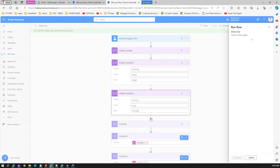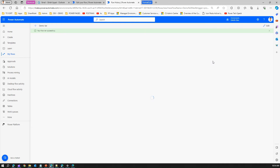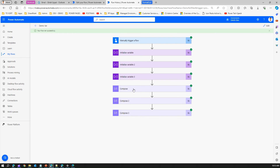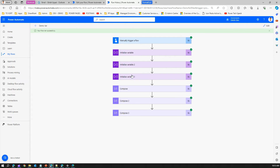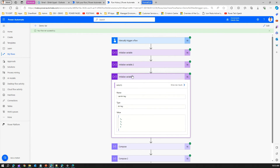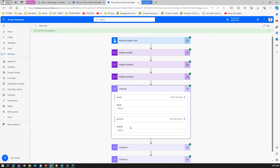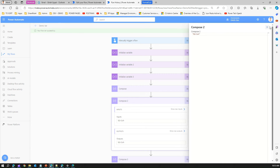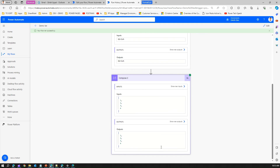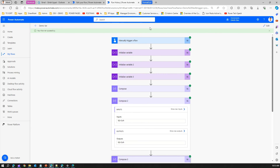Now this is a number array, this is a string, and the top one is a boolean. I'll run the flow again — it has run successfully. The first variable var bool is false, var string is 'giddish', and var array has number values 1, 2, 3, 4. The compose output is false for the boolean, raw output is 'giddish' for the string, and the array variable correctly returns the number array.